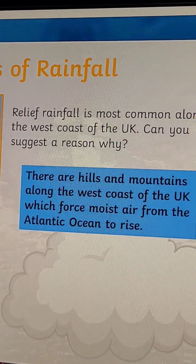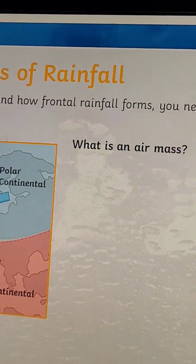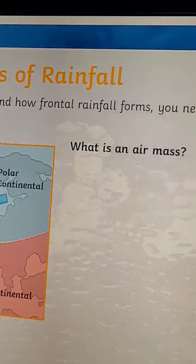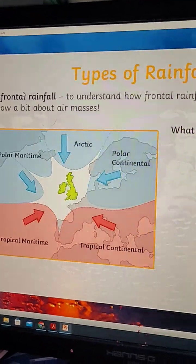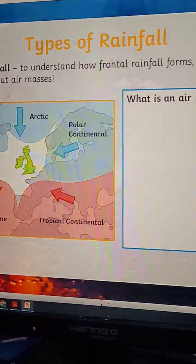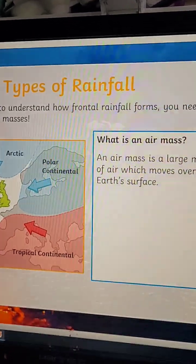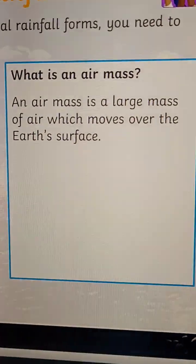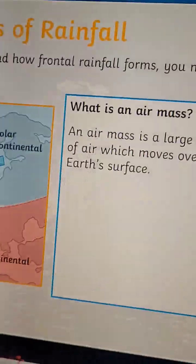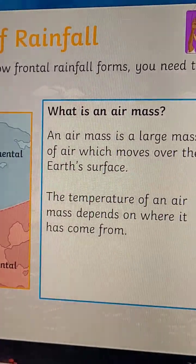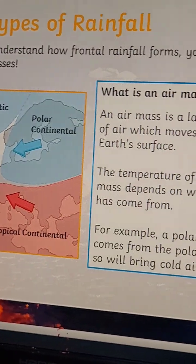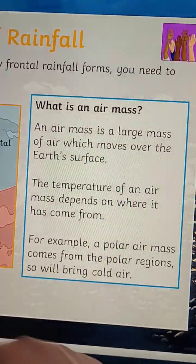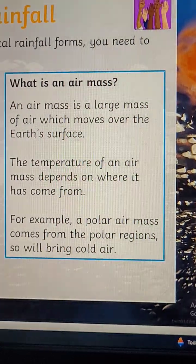Relief rainfall is most common along the west coast of the UK. Can you suggest why? There are hills and mountains along the west coast that force moist air from the Atlantic Ocean to rise. The last type is frontal rainfall. To understand it, you need to know about air masses — a large mass of air which moves over the Earth's surface.